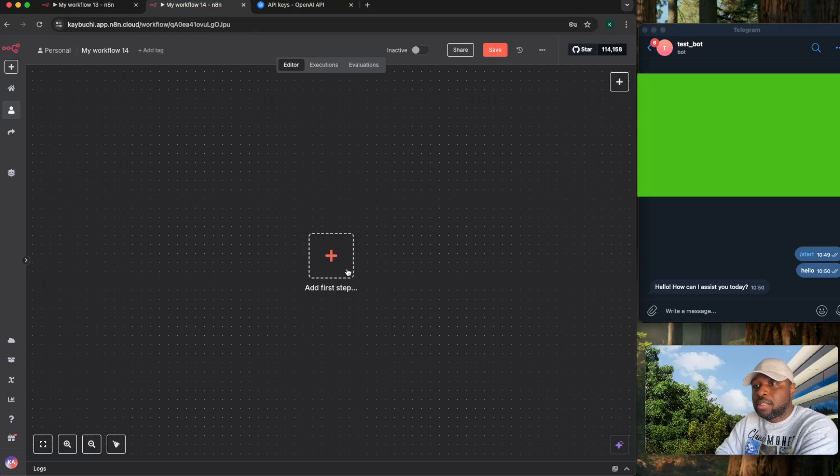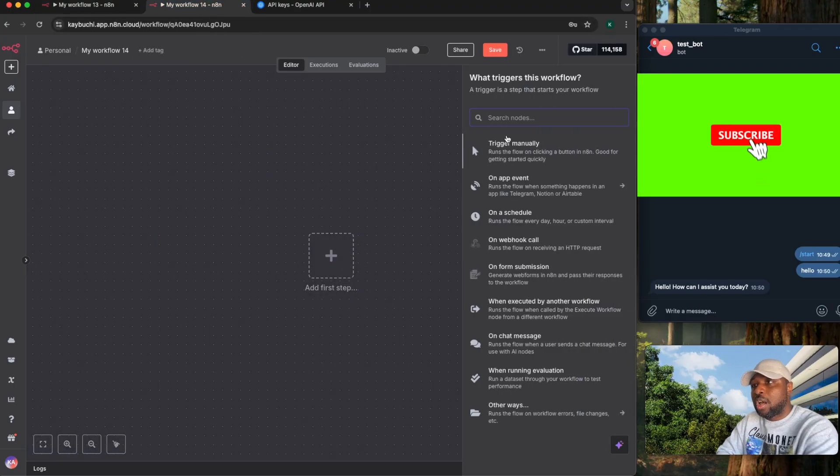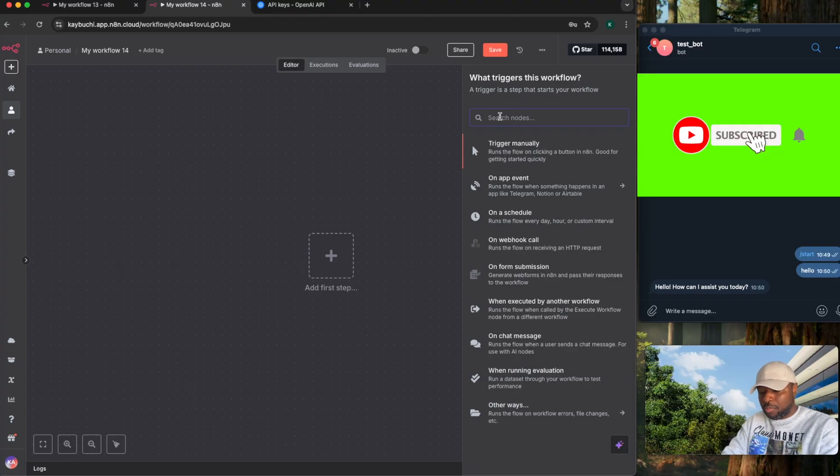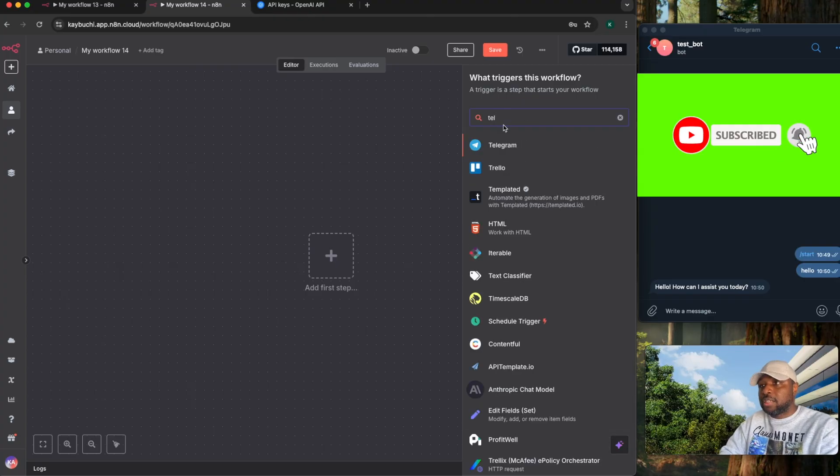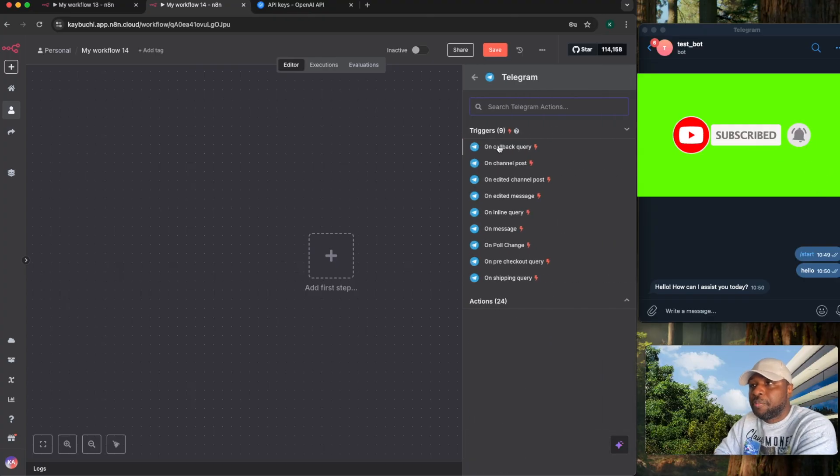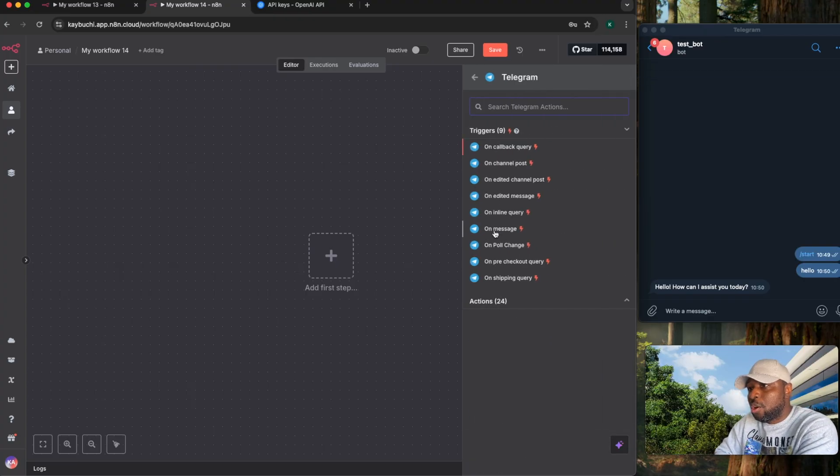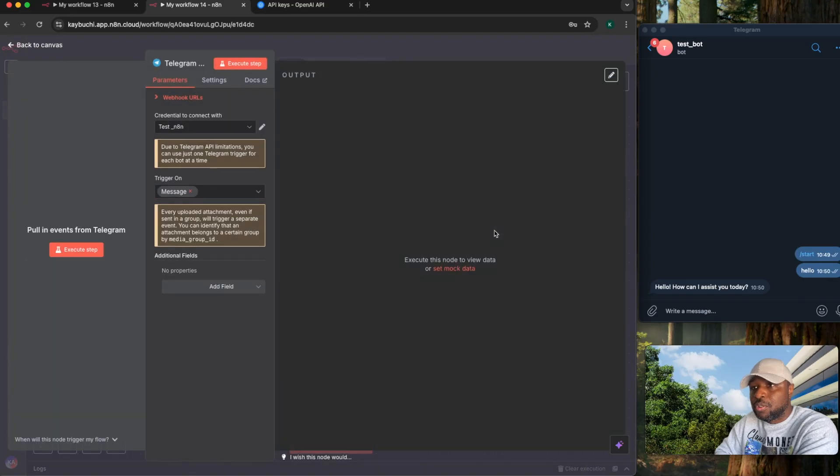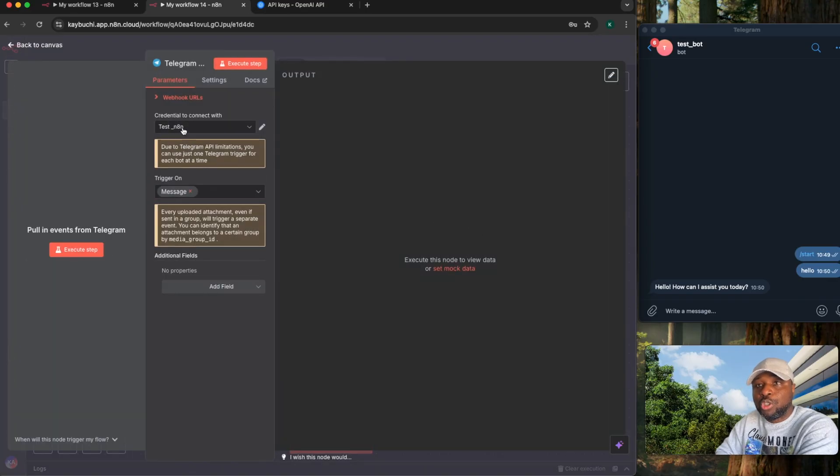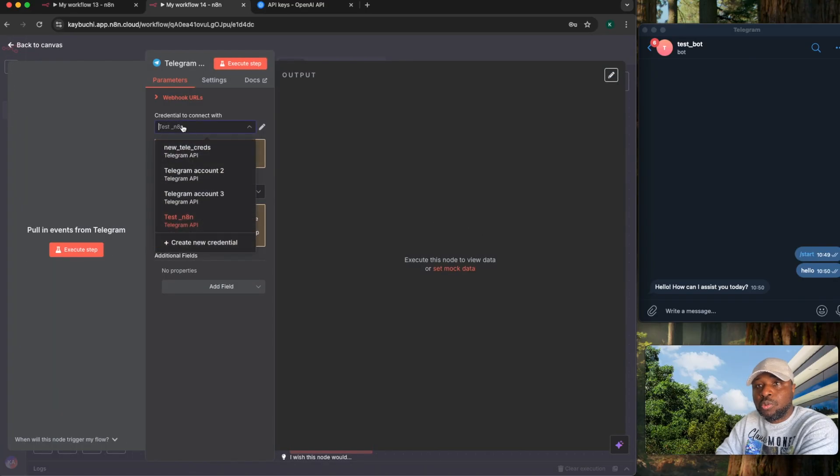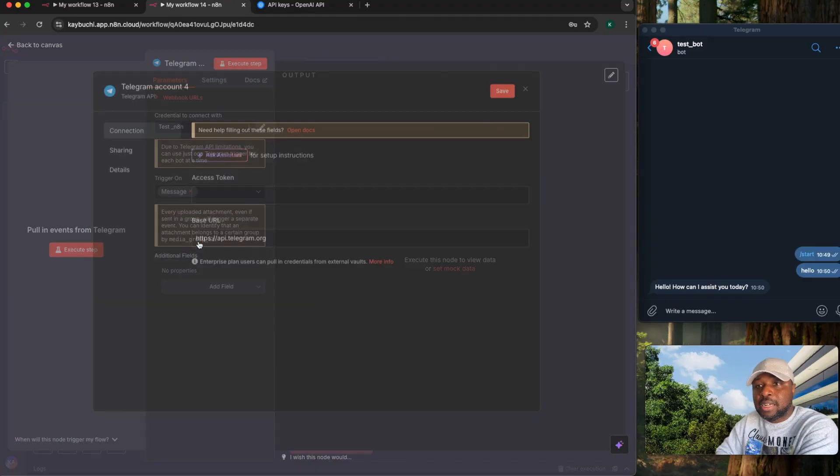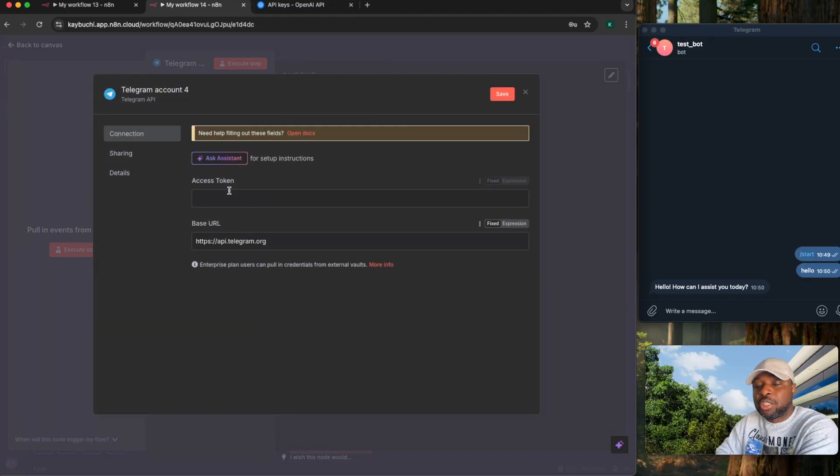Open a new canvas. The first thing you need to add is the Telegram node. So if you add the Telegram node here and you see the trigger is going to be on message, select on message. It gives you the opportunity to create a credential. Open up this dropdown, select create new credential.